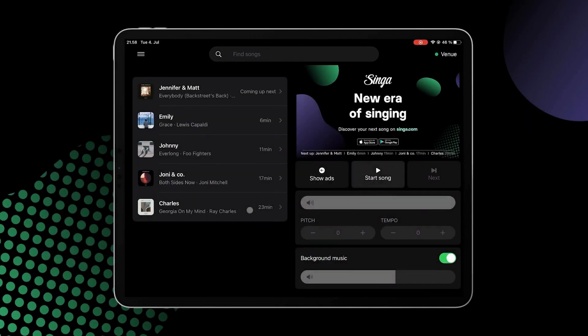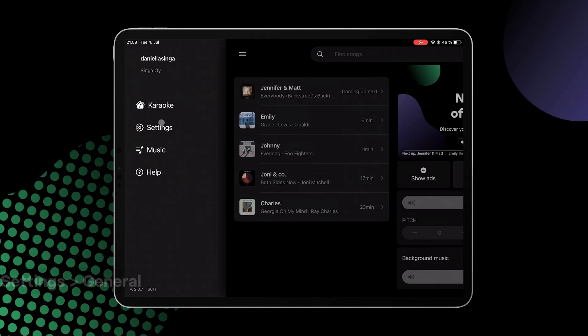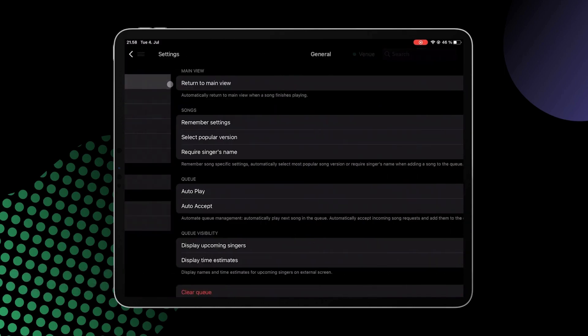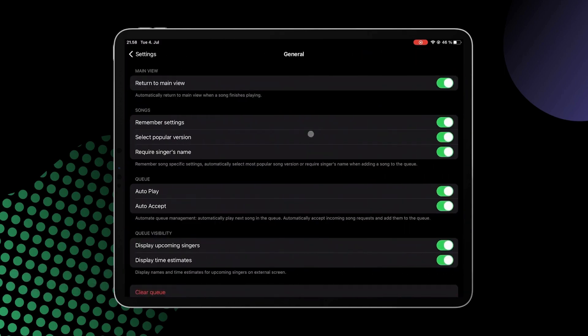Let's get familiar with controlling the queue on SingaBusiness Pro. From the SingaBusiness Pro main view, navigate to the menu by tapping the three lines in the upper left corner and go to Settings and General. Here you'll find different settings to control your karaoke.